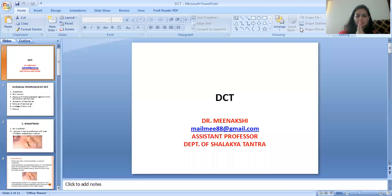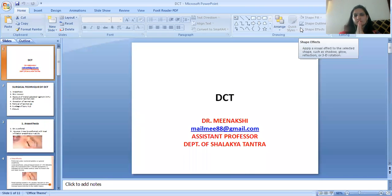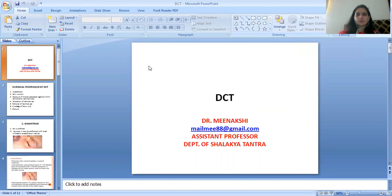Namaste! I am Dr. Manakshi, Assistant Professor in the Department of Shalakya Tantra, Faculty of Ayurvedic Science, Jyoti Vidya Women's University.